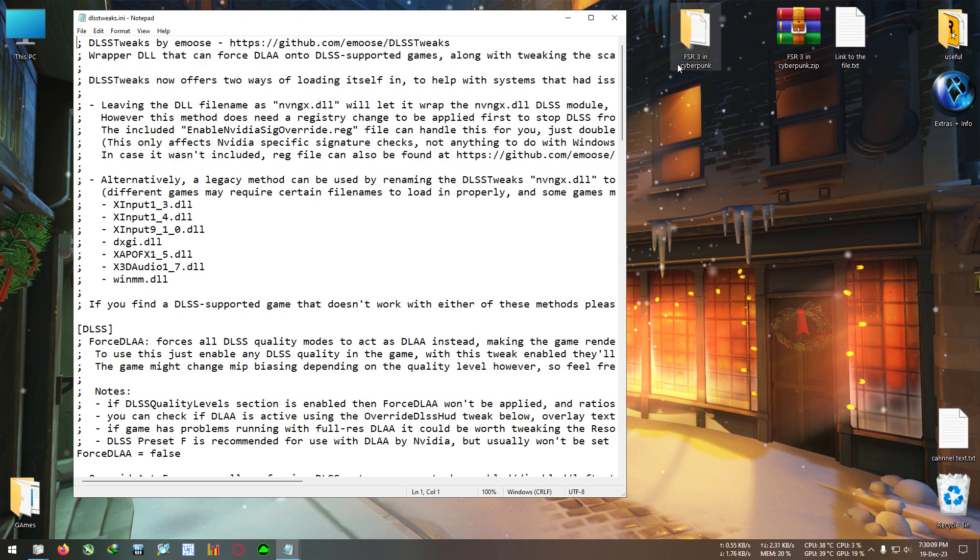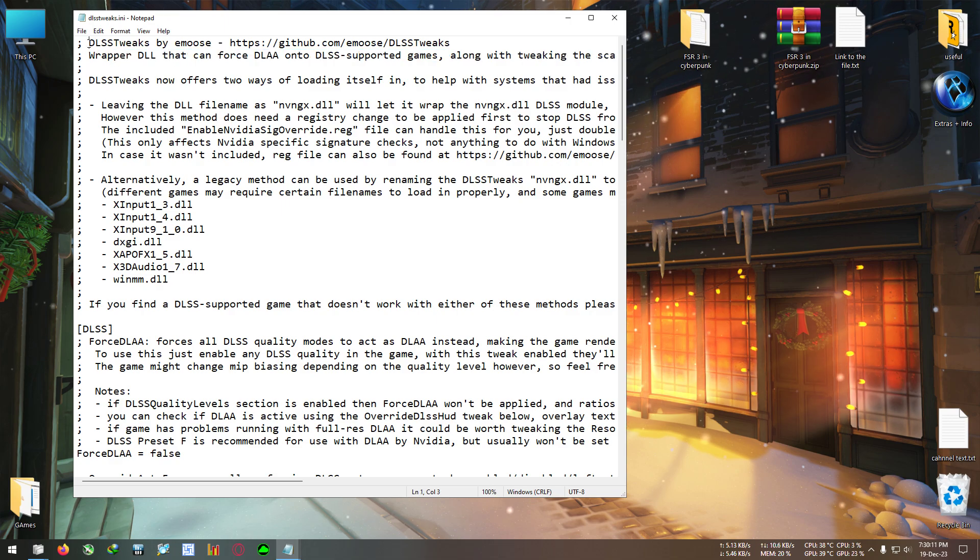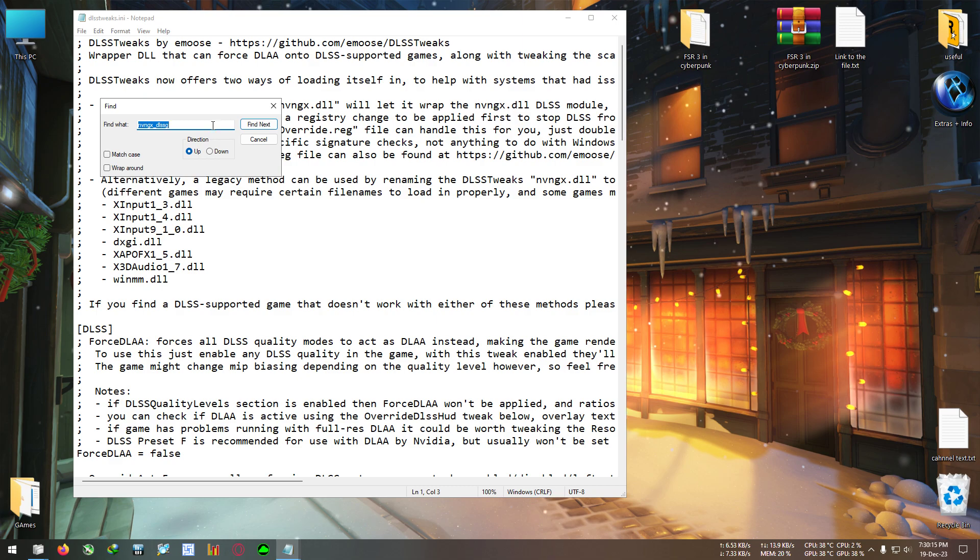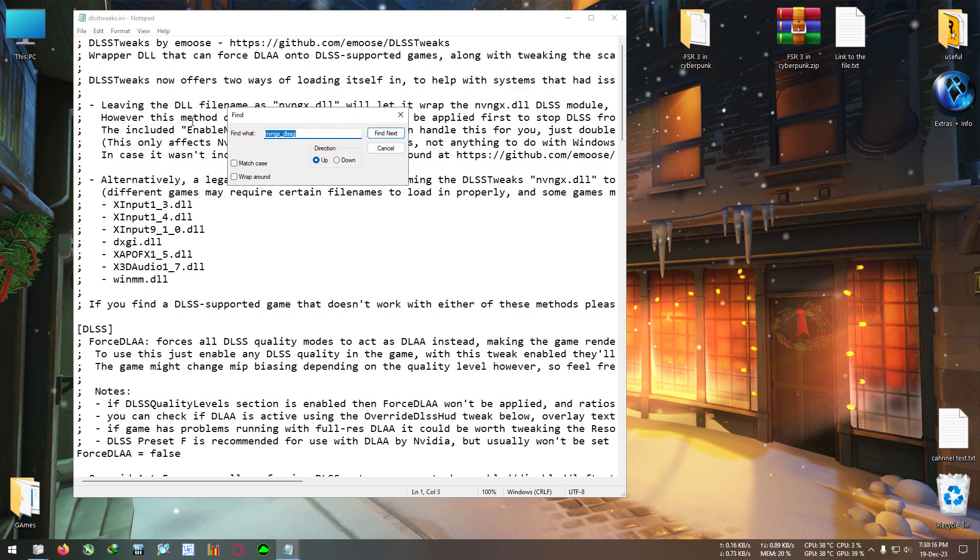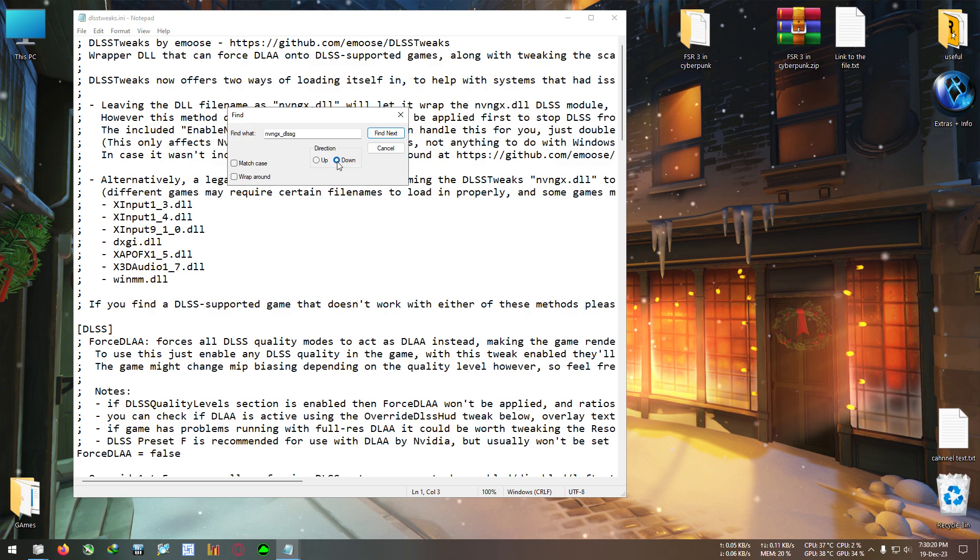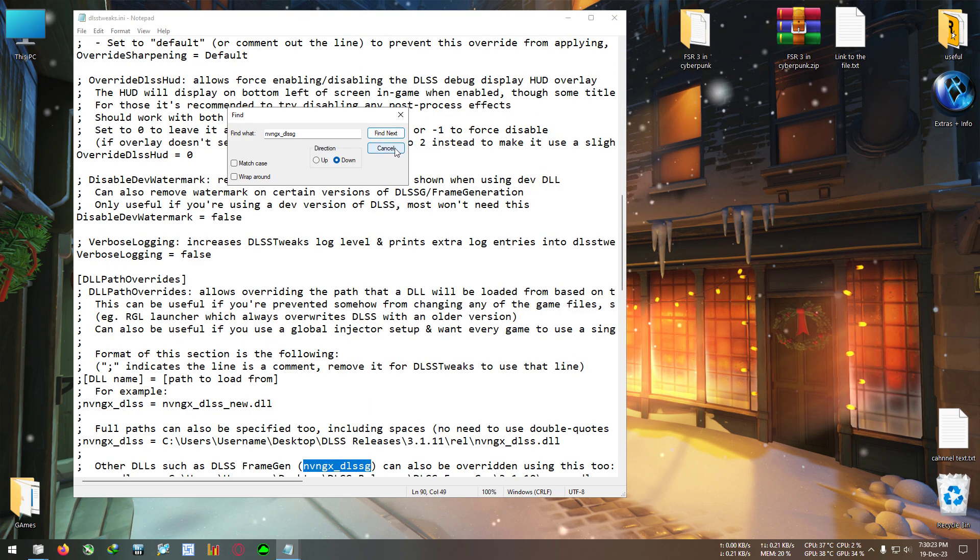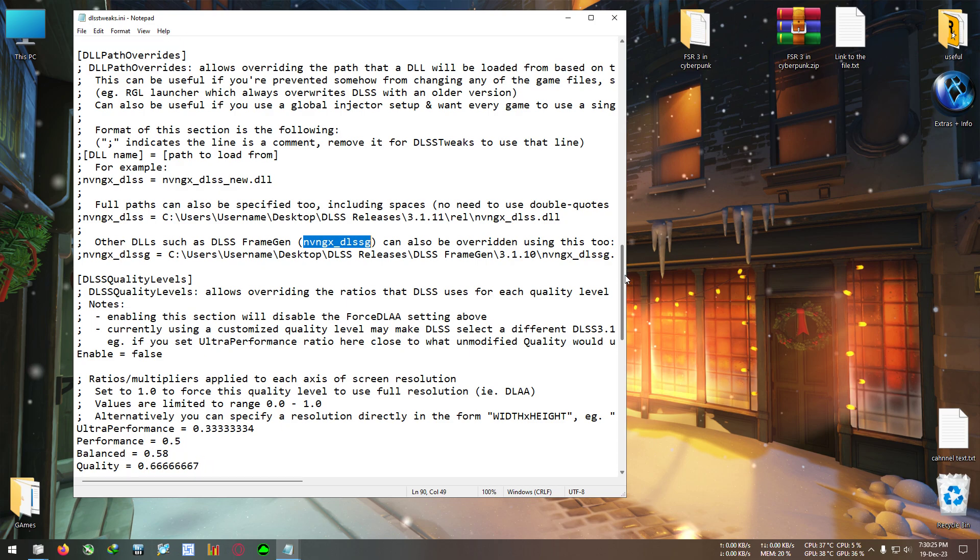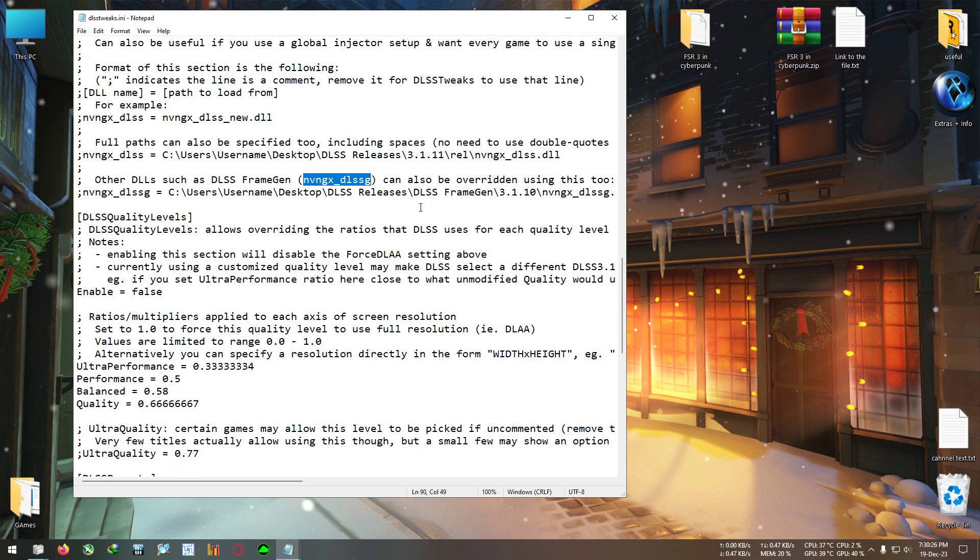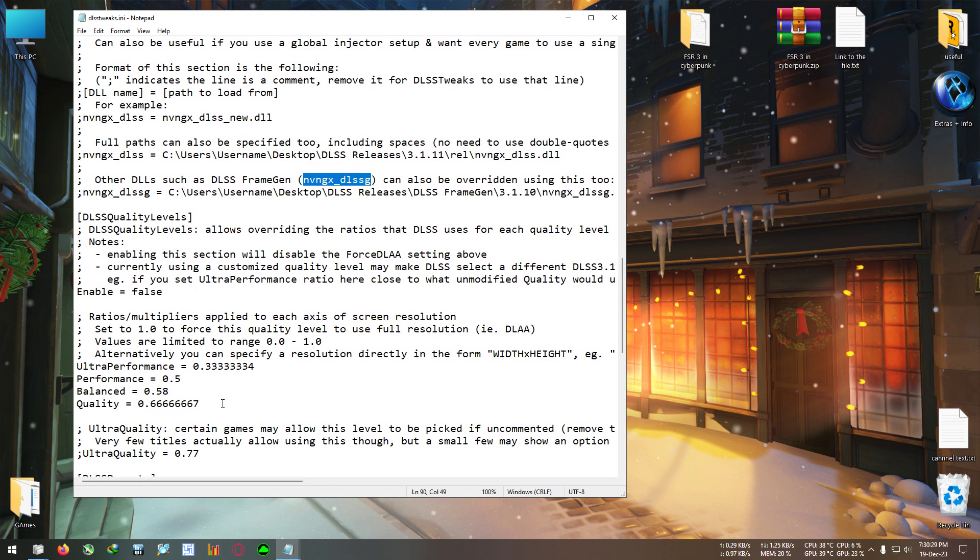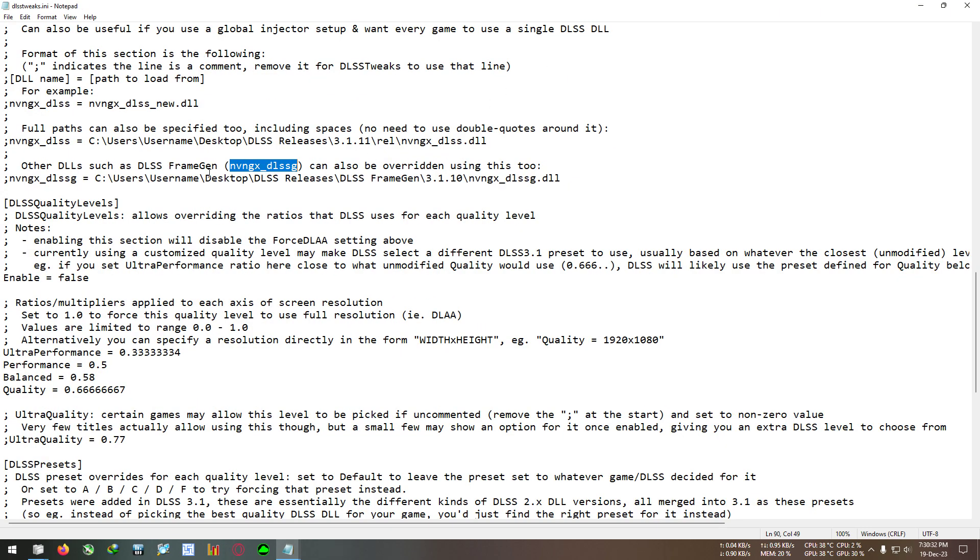Come to this text file, press Ctrl plus F. It will bring the find dialog. Paste it, click on direction down, click on find next. Here you can see we have found this file. What we need to do is at very first, we need to delete this semicolon or comma.